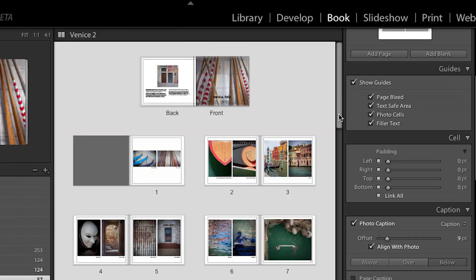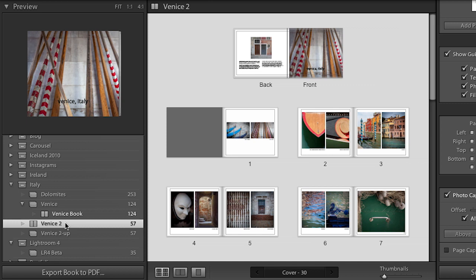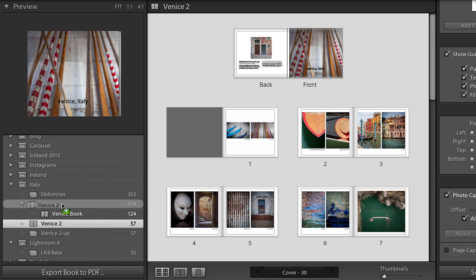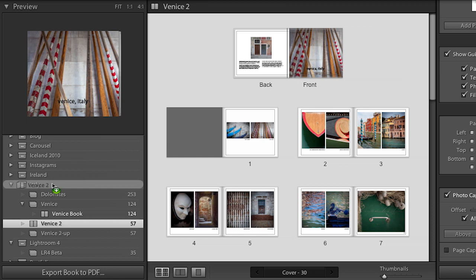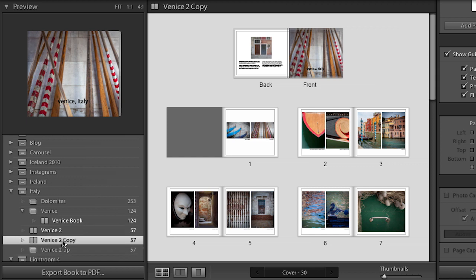Let's return to our multi-page view. I want to make it really clear that everything we're doing here is automatically being saved. Once you save your original book — you can see it over here as part of your collections — everything you do to it is being saved, so there's no need to resave as you move along. But if you wanted to go in a completely different direction, you might want to duplicate the book. That's super easy: hold down the Option key or Alt key and click and drag the book wherever you want to duplicate it. You could duplicate it in the same collection or a collection set, let go, and it will duplicate. Then rename it and take off in another direction.